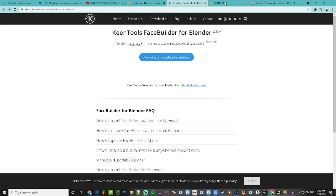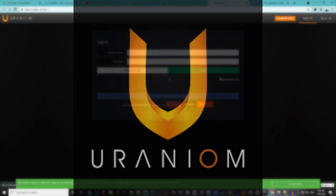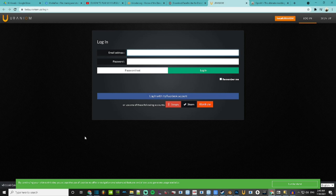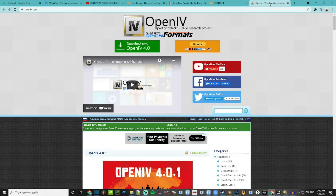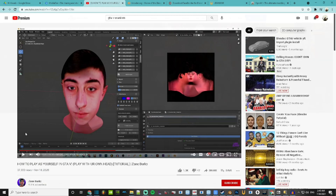Comment if you have any questions. The next thing you're going to need is a program called Uranium. And then the last thing you're going to need is something called OpenIV. If you've modded GTA 5 or heard of it, you're familiar with OpenIV and how it works. The way that I discovered how to make this is by following a tutorial from a guy by the name of Zane Burko, and I'm going to leave a link to his video tutorial down in the description.